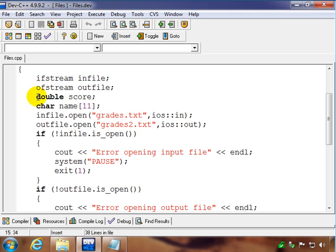I also have a couple of variables here, one is a score, so we're going to be inputting some scores from the file, and we're also going to be inputting some names.